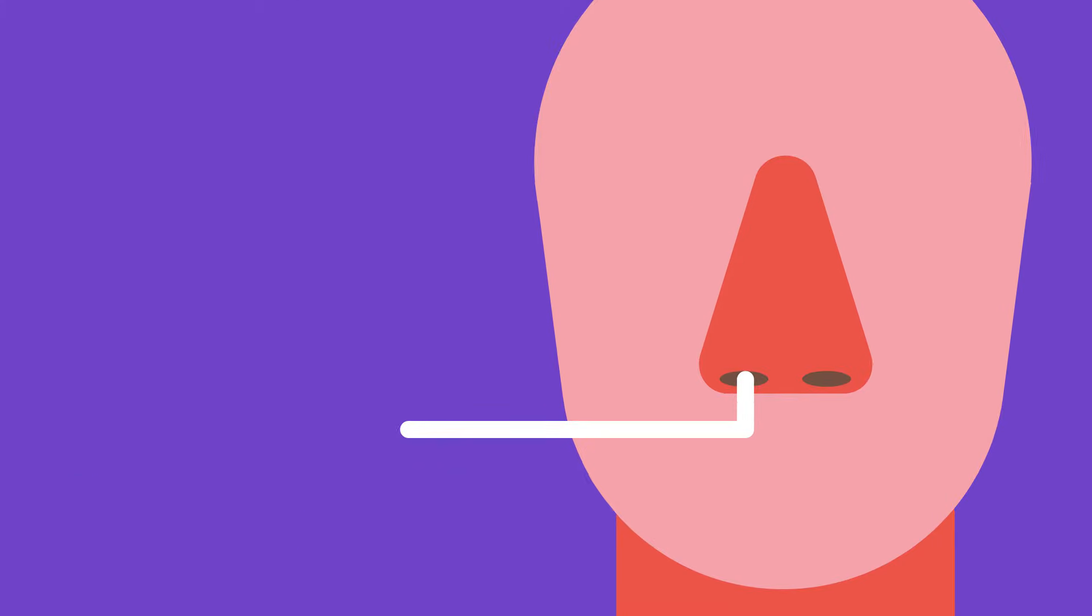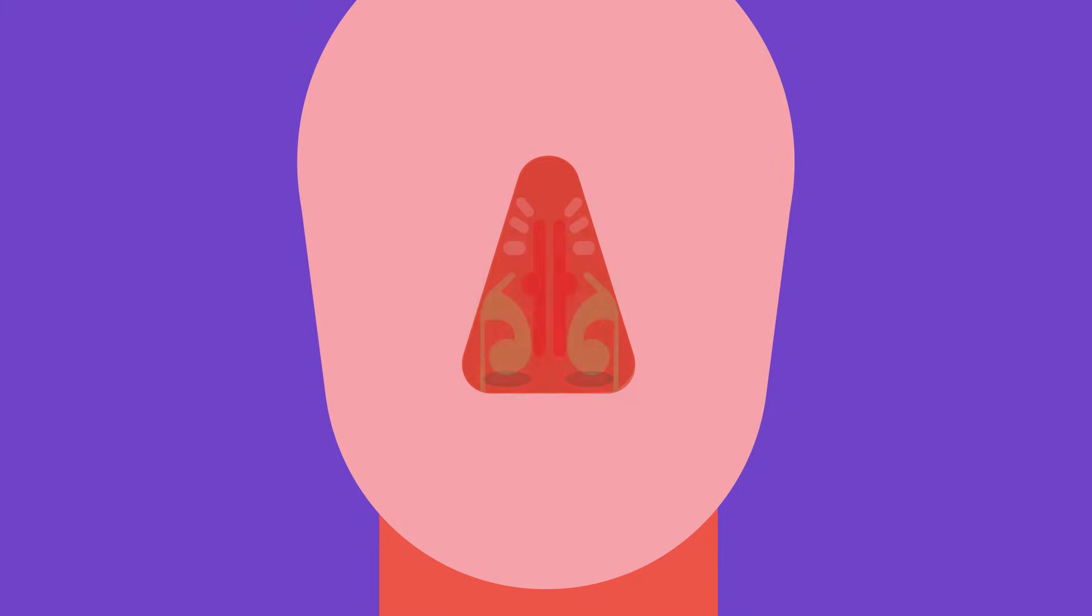Cocaine is often snorted through the nose. If used long term, it can damage the nose to such an extent that the user can lose the septum of their nose.